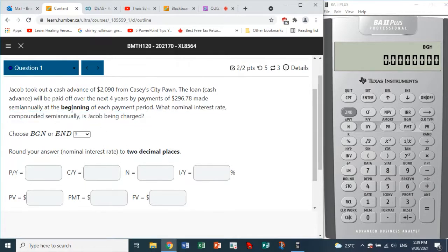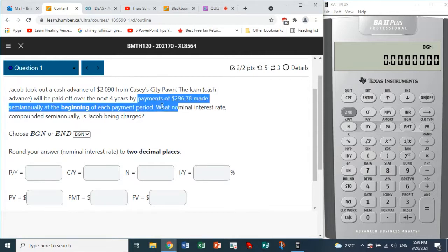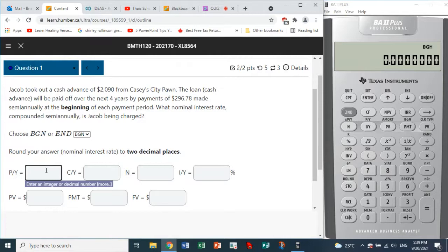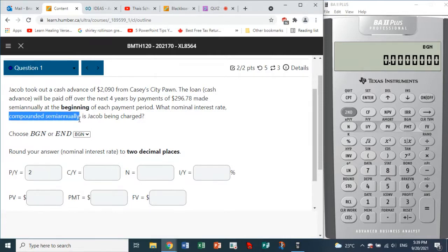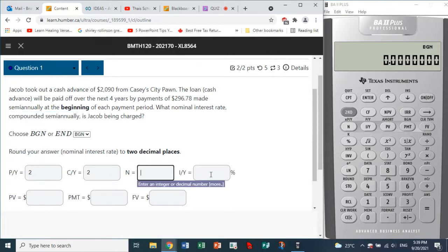Payments are made at the beginning, so we choose Begin mode. Payments are made semi-annually, so that number would be two. The compounding is also done semi-annually, so that will also be two. We'll use the calculator.